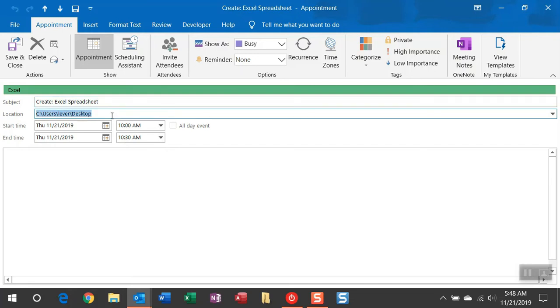Where it's going to create this spreadsheet is identified in the location field where you're putting in the path that will then create that new spreadsheet.